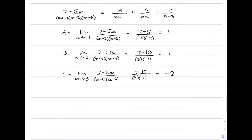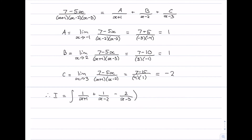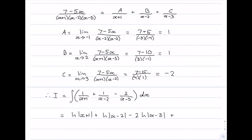Therefore our integral I equals the integral of 1 over (x plus 1) plus 1 over (x minus 2) minus 2 over (x minus 3). We've rewritten the integrand into separate fractions which are much easier to integrate. Each integrates to a logarithm of its denominator, giving the final answer: log(x plus 1) plus log(x minus 2) minus 2 log(x minus 3) plus c.